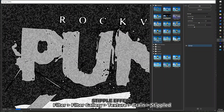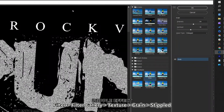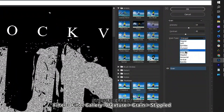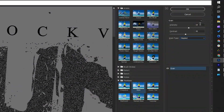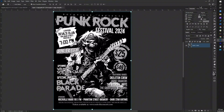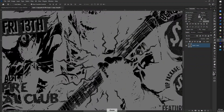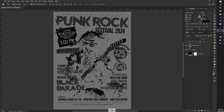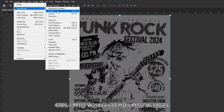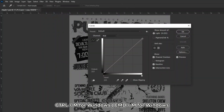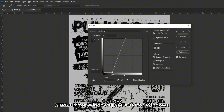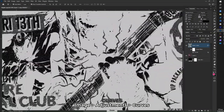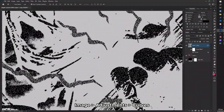Here you'll see a variety of effects. Navigate to Texture and select Grain. Under Grain Type, choose Stippled. For this design, set the intensity to 50 and contrast to 75, then press OK. Finally, save the file and close the tab to return to your original artwork.